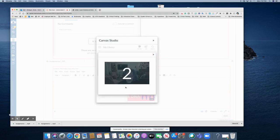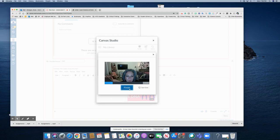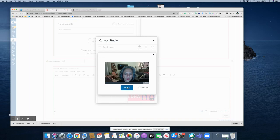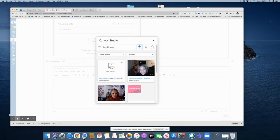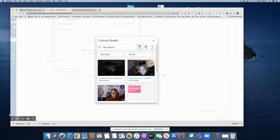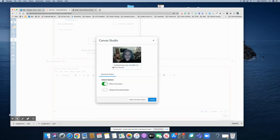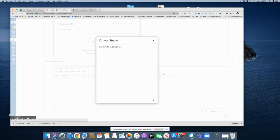I can hit record and start recording my message to the students. And that was just for practice. I can click save. Then select the video and embed it.